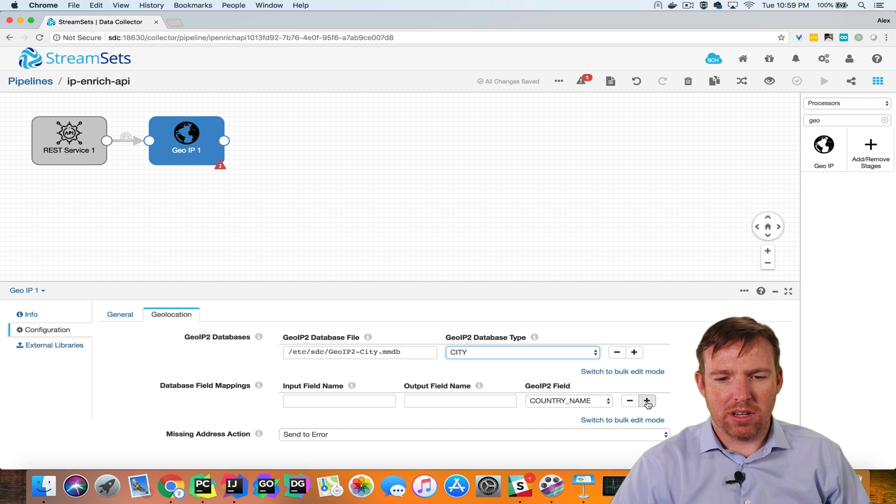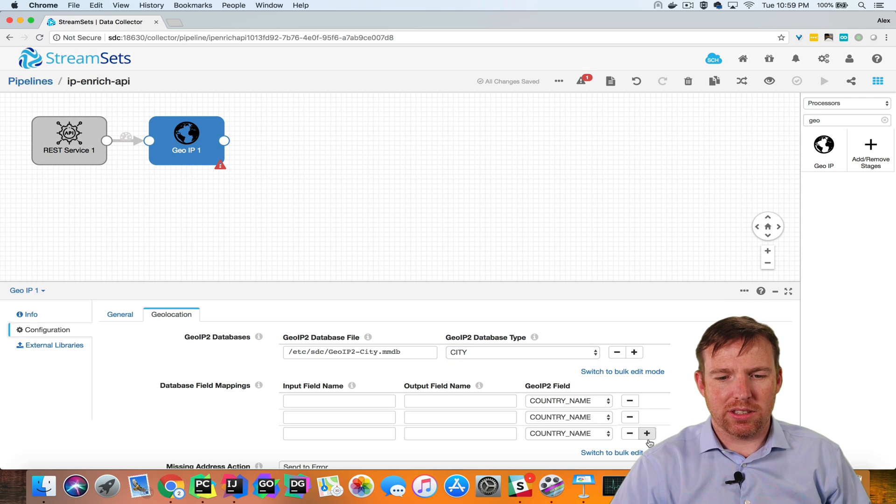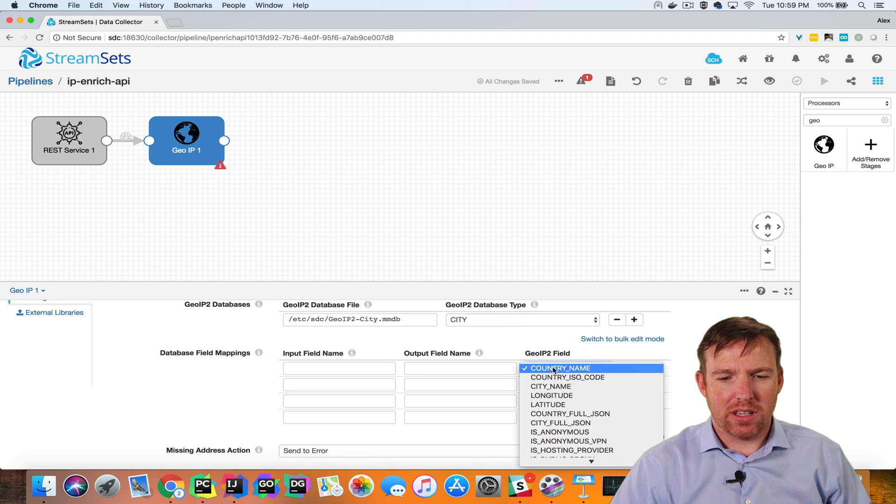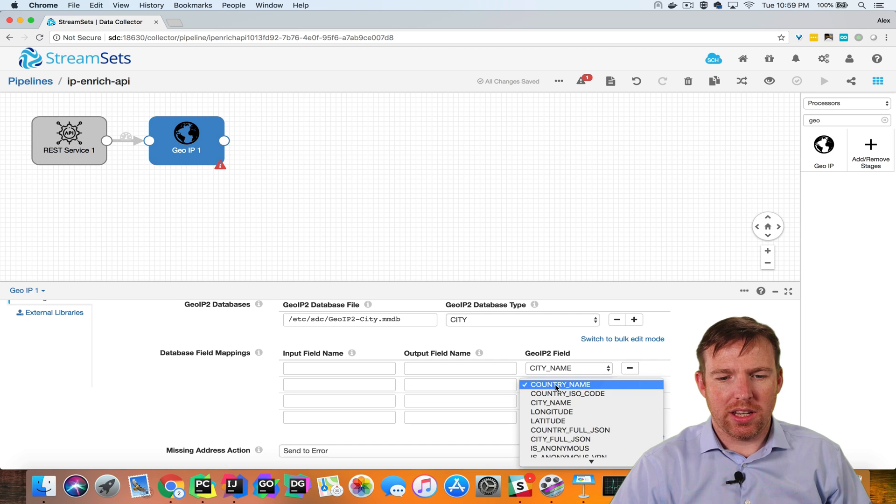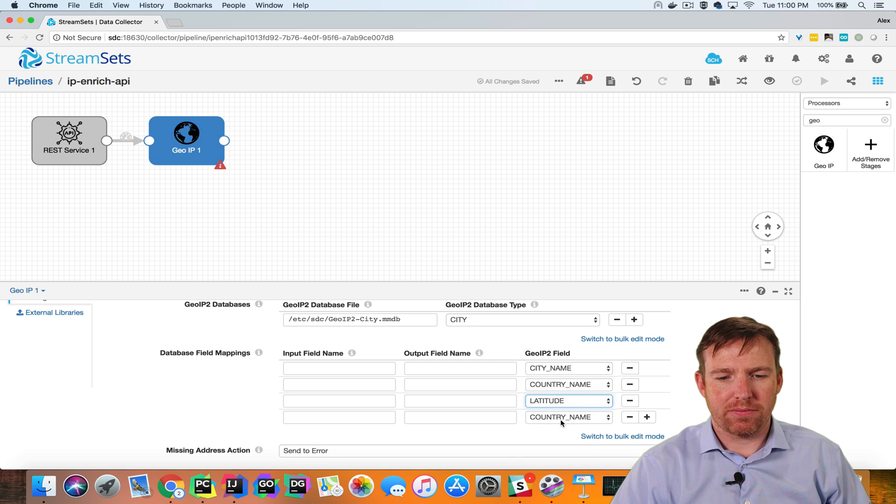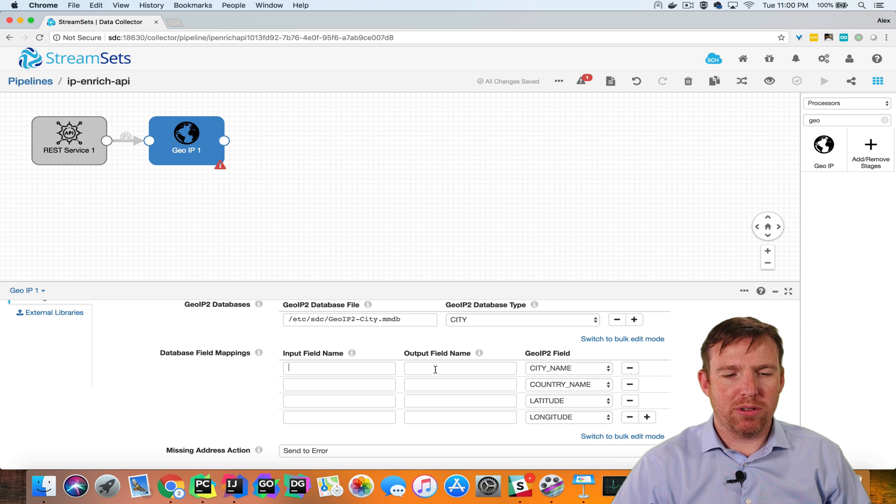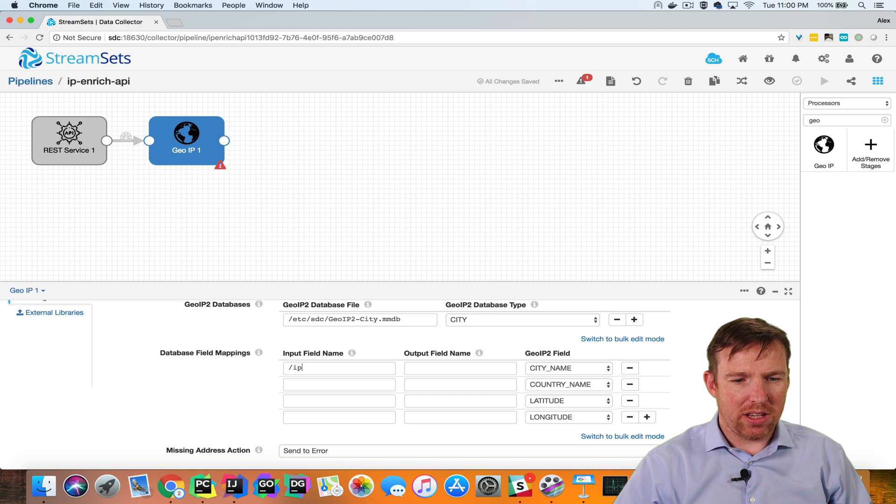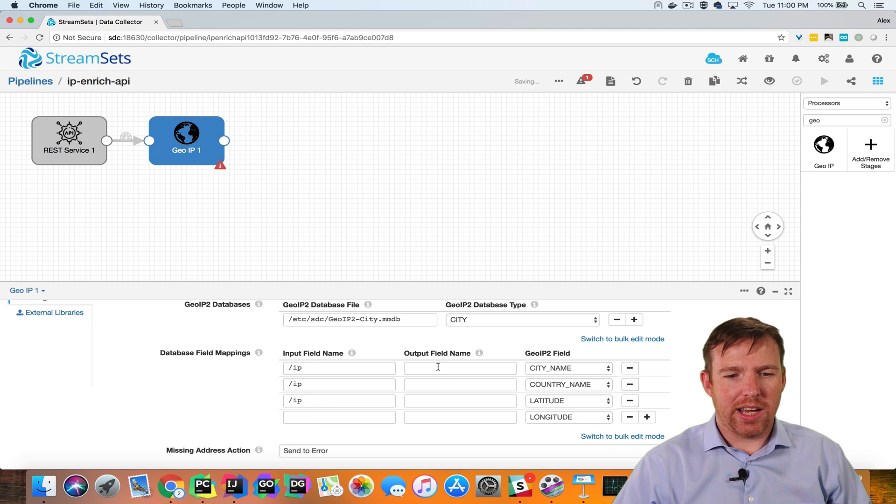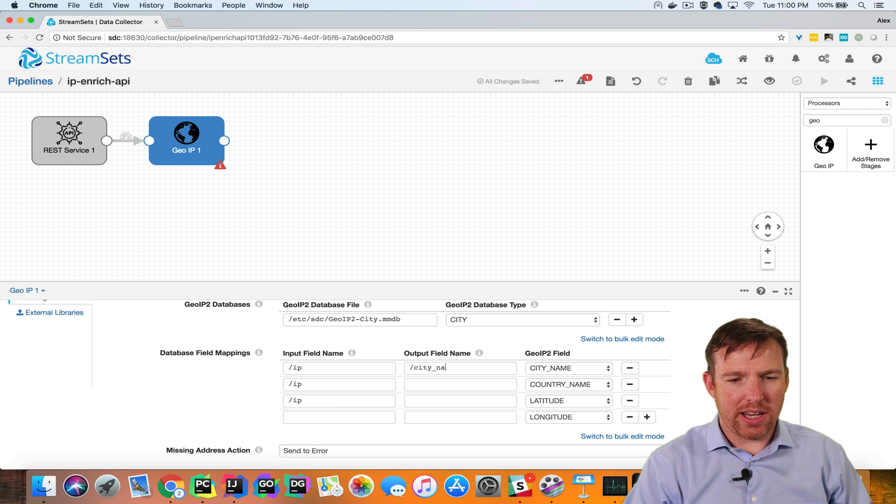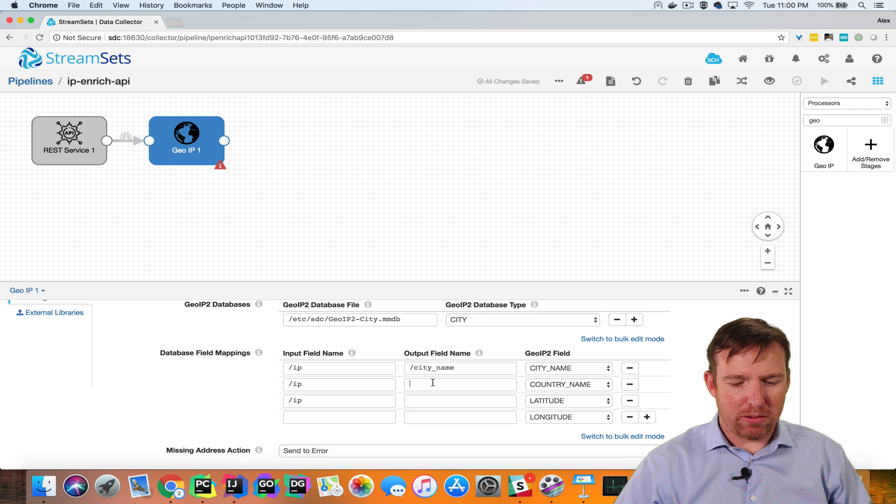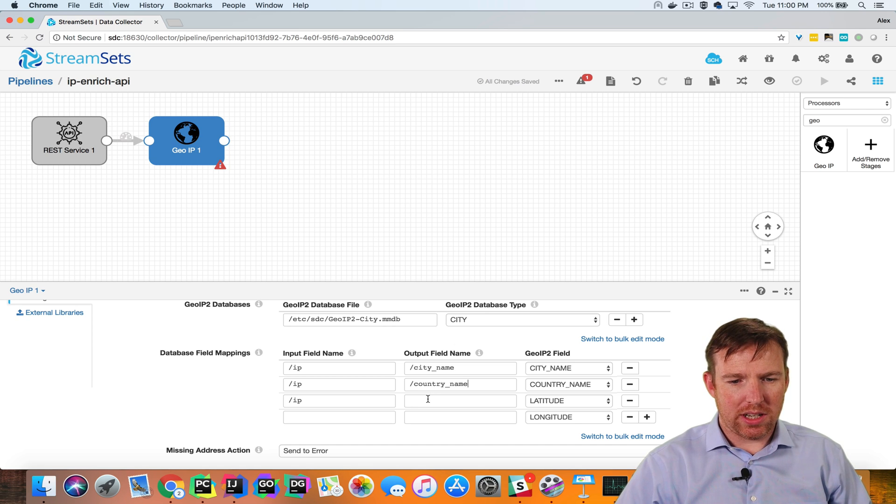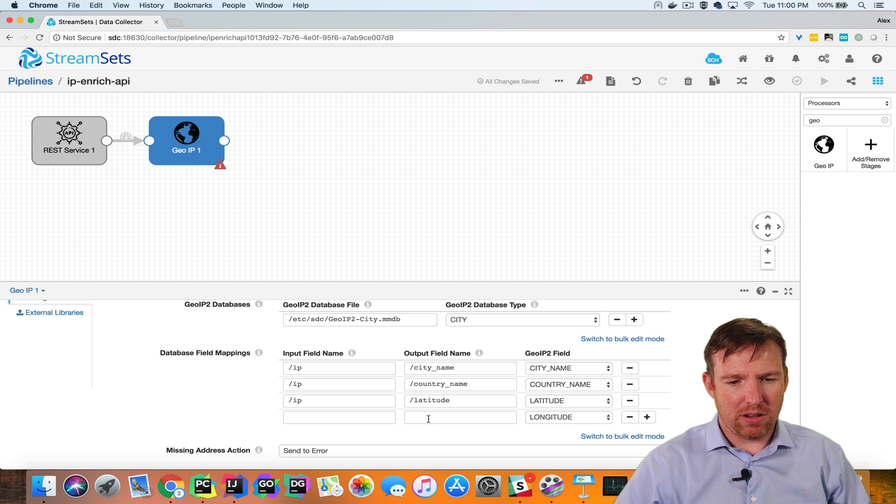I'm going to map four things: the city name, the country, and the latitude and the longitude. The input field for each of these is going to be IP address, so I can just copy that to each field, and I'm going to name the output field. So it's city name. I'm going to use lowercase because I think it's easier on the eye. Country name, latitude, and longitude.